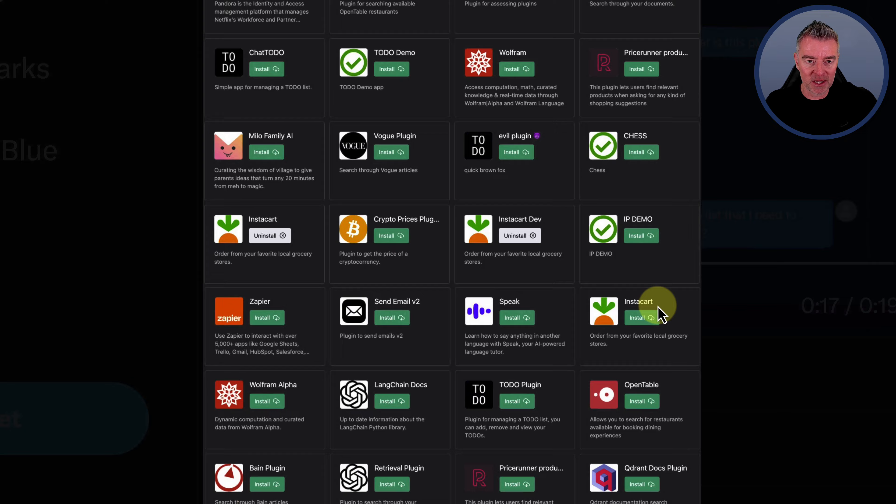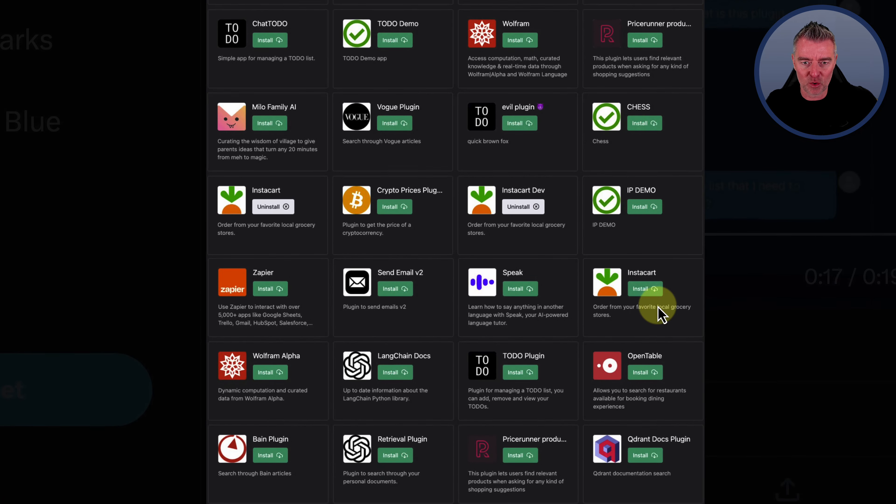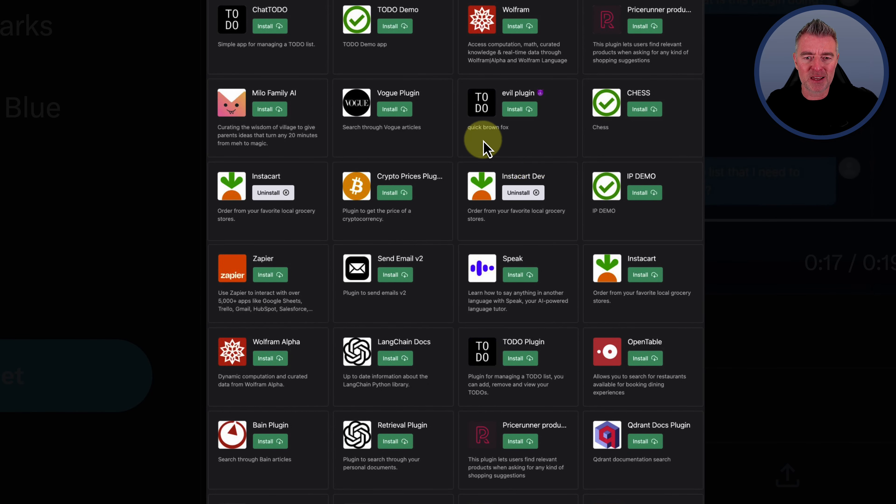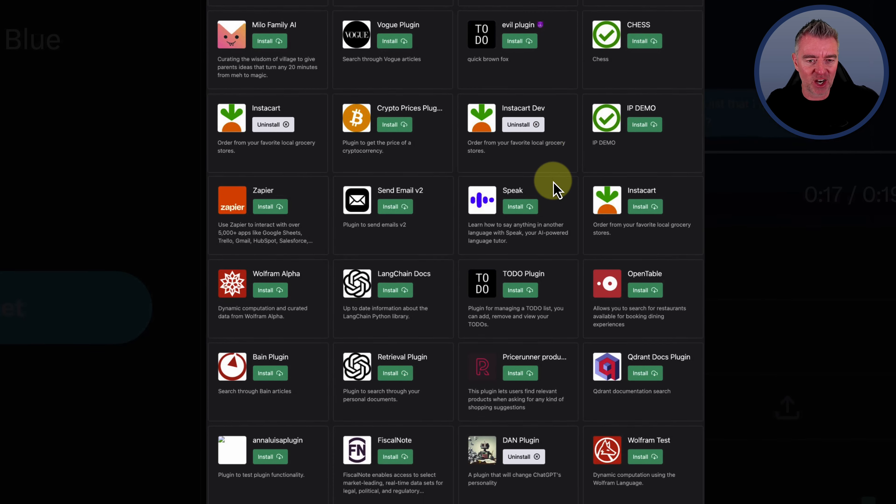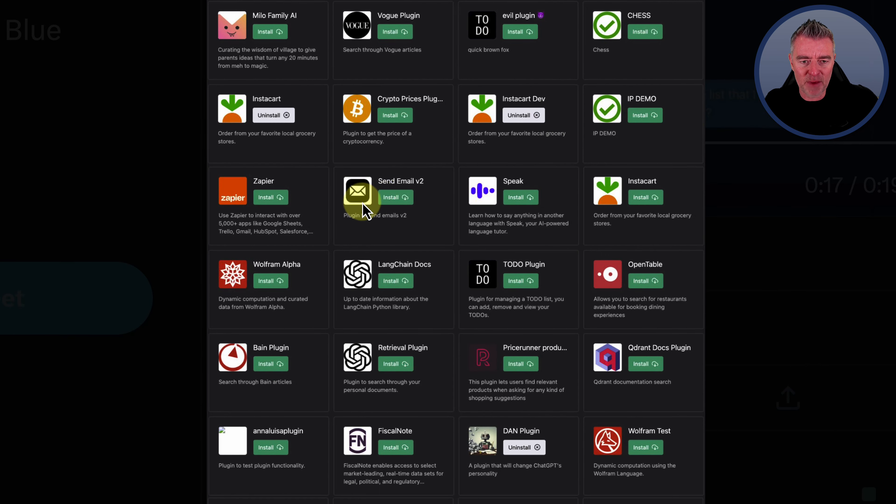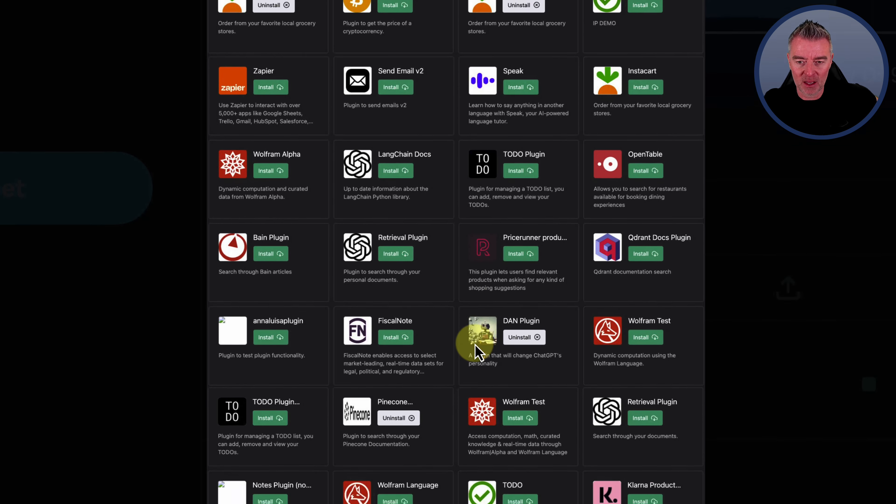Vogue plugins, search through Vogue's articles. The Evil plugin, don't ask me what that does. Instacart we know about already. Send email, a plugin to send emails. So there's a whole load of them here.